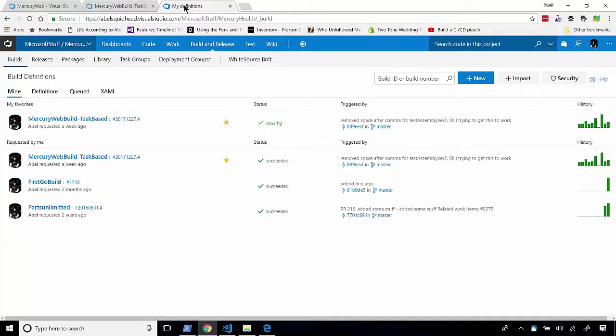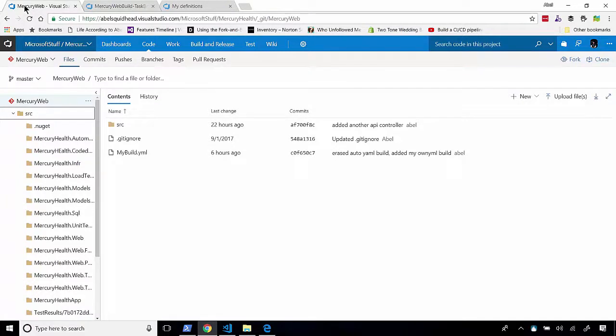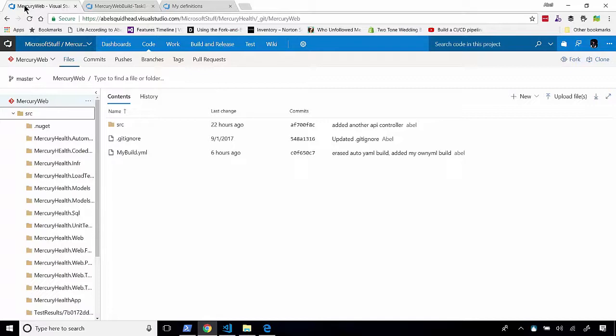Now, the easiest way for me to add a continuous integration YAML build to this project is to just add a .vsts-ci.yaml file to the root of this repo. And once that file is checked in, VSTS will automatically create a CI build that will use that YAML file. So, let's go ahead and do that.